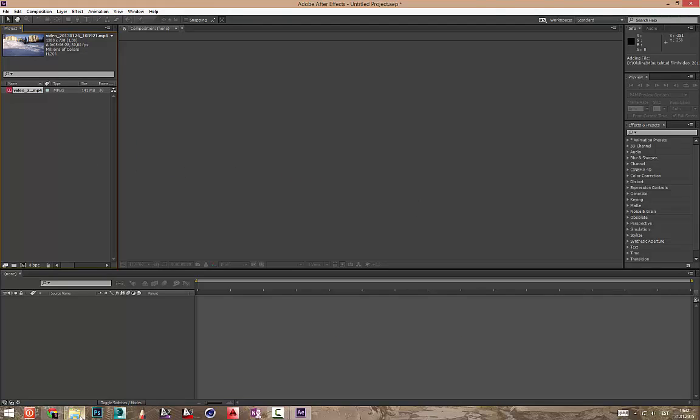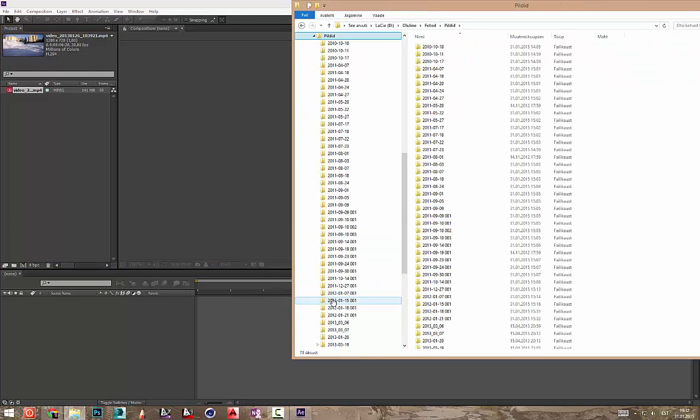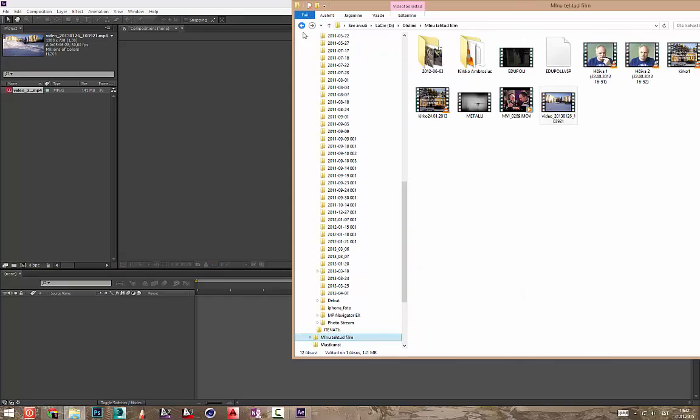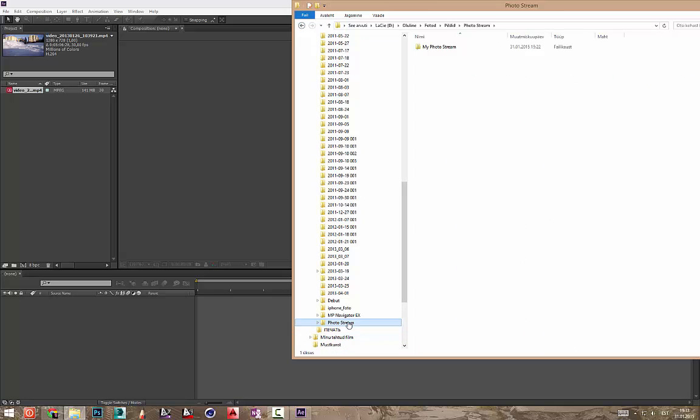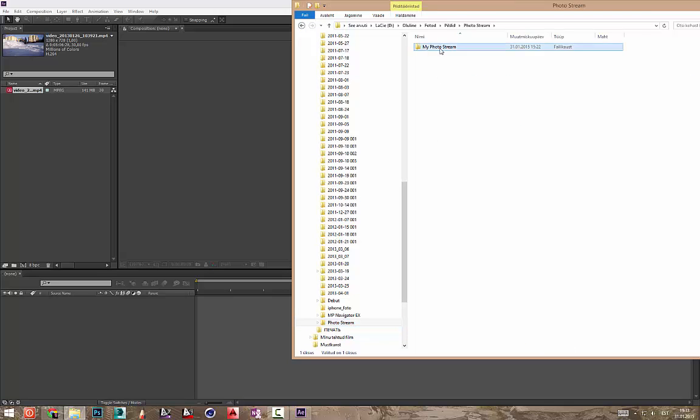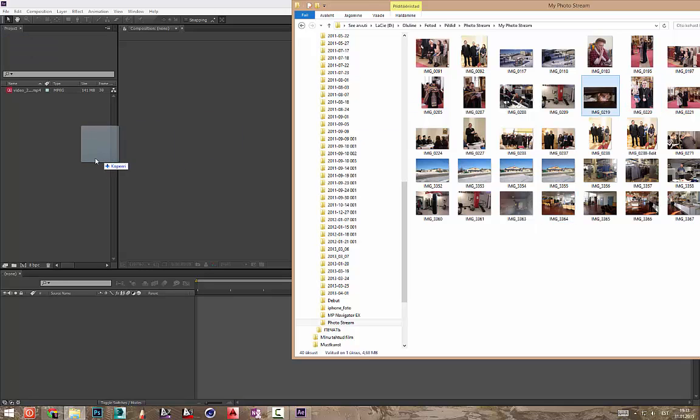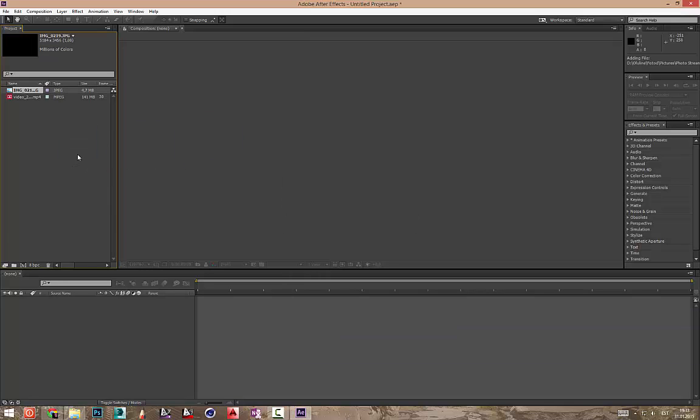Või siis mingisuguse pildi, foto. Mingid fotod, ma ei tea, vaata võtsin mingisuguse foto siia. Paneme siia foto. Siia võimalik ka mingisuguse heli panna ja nii edasi.